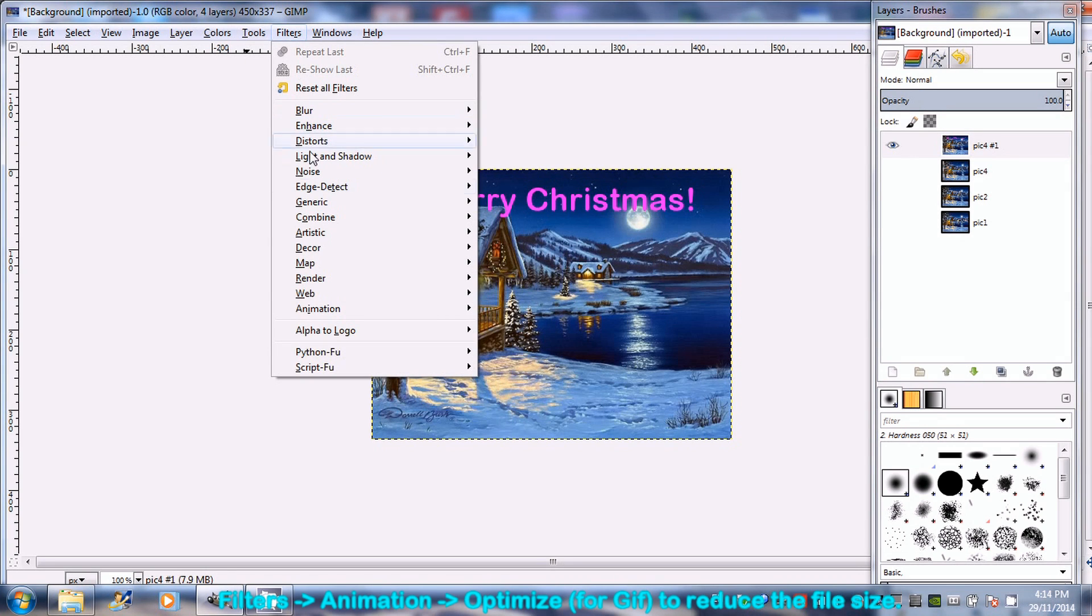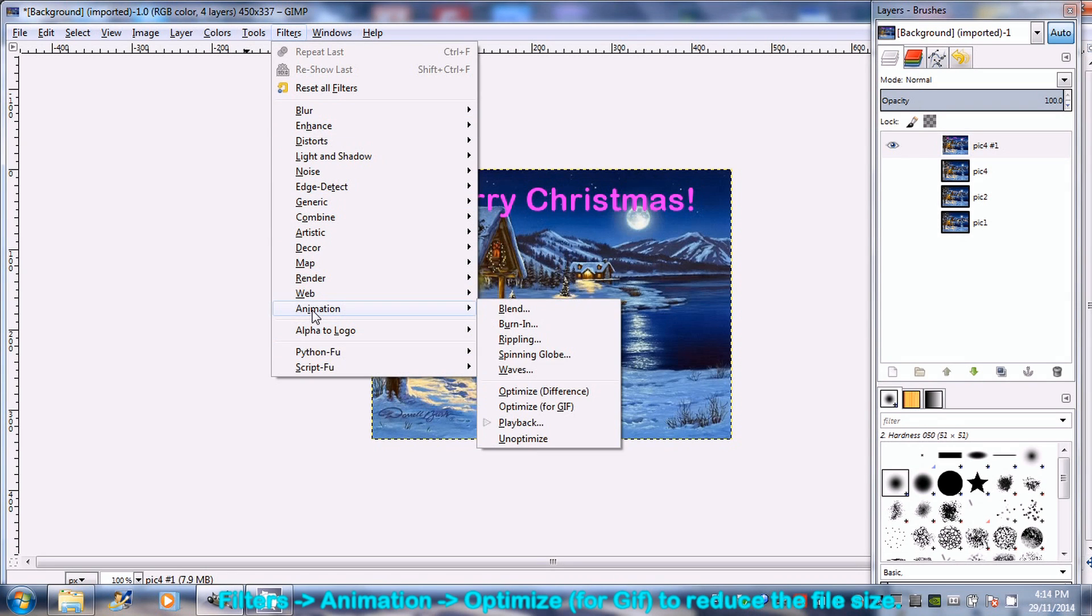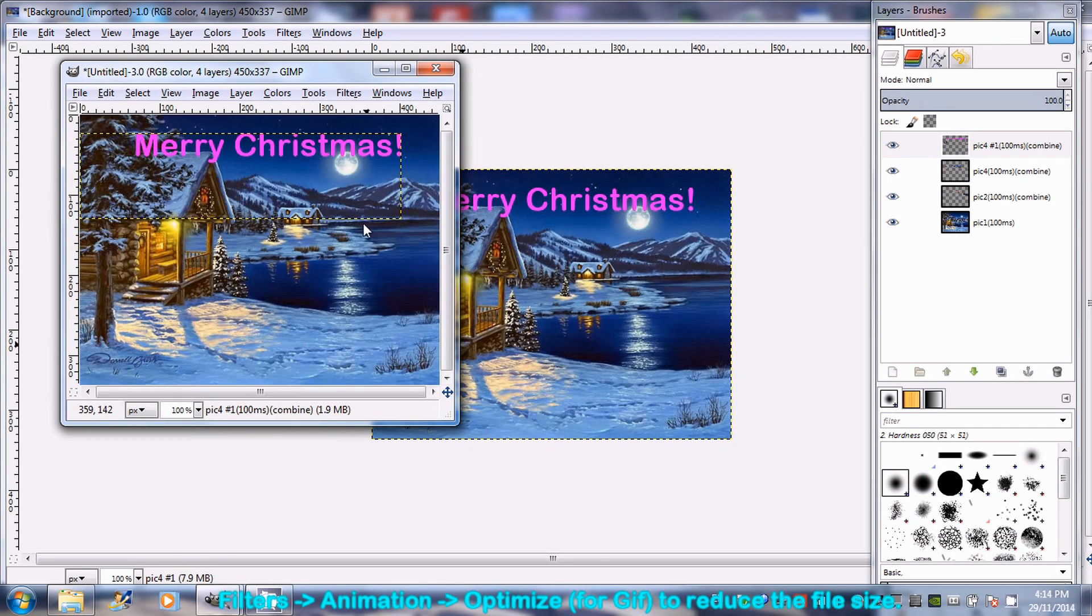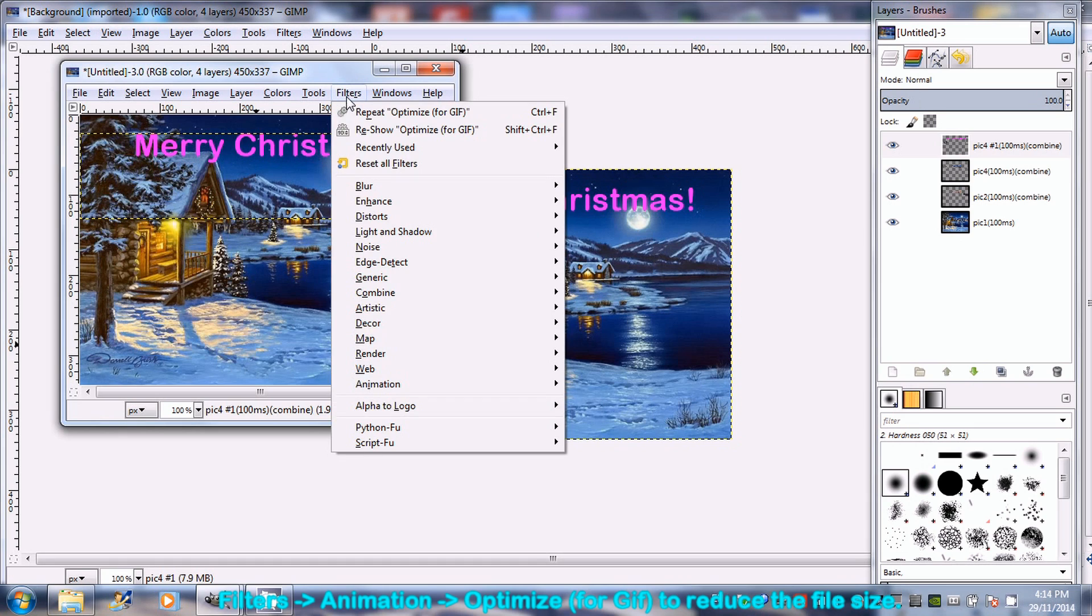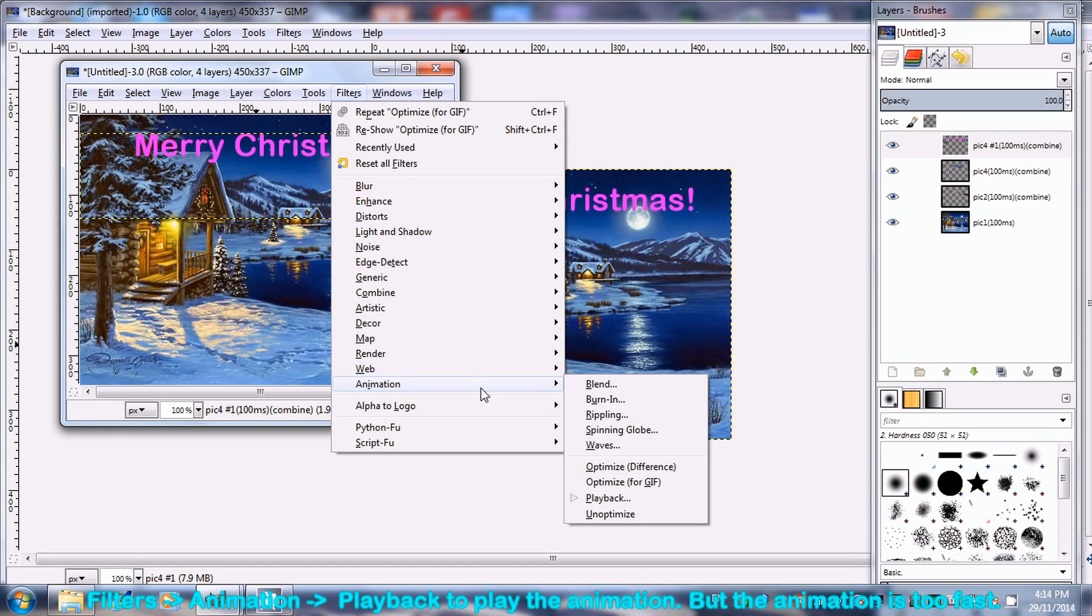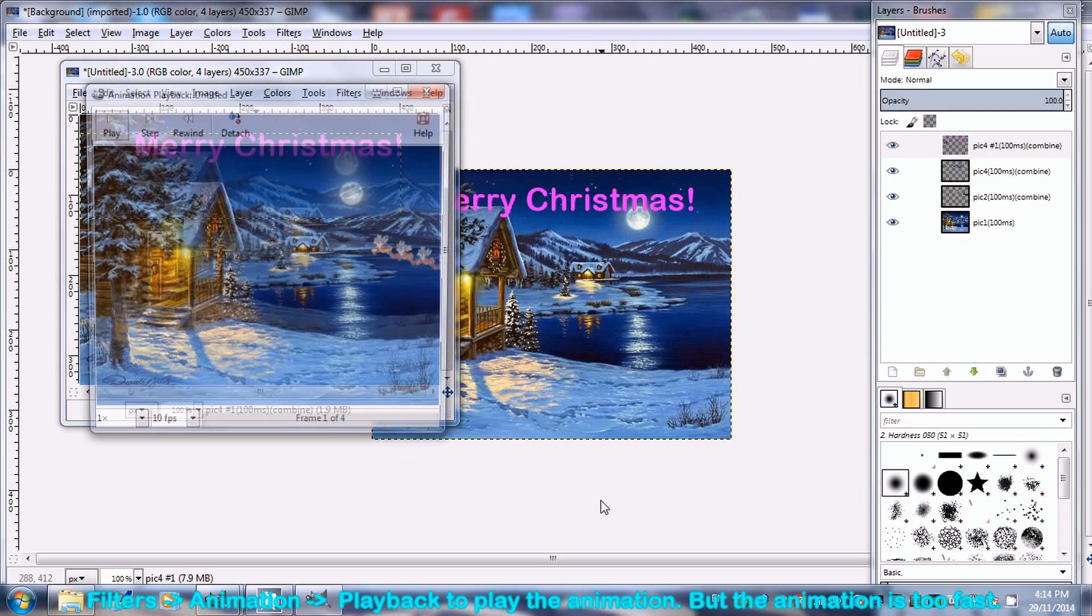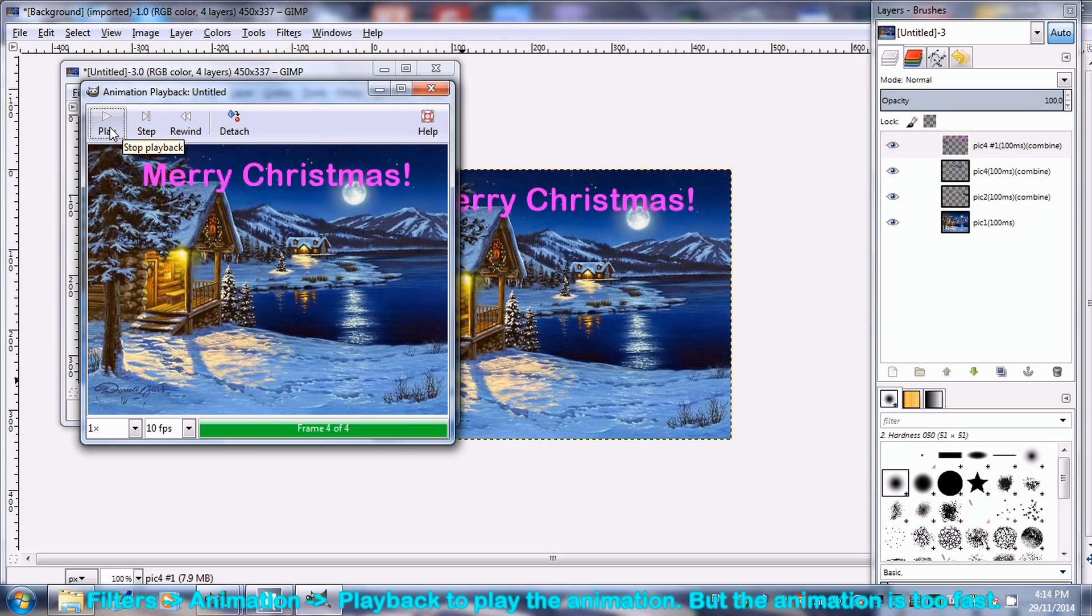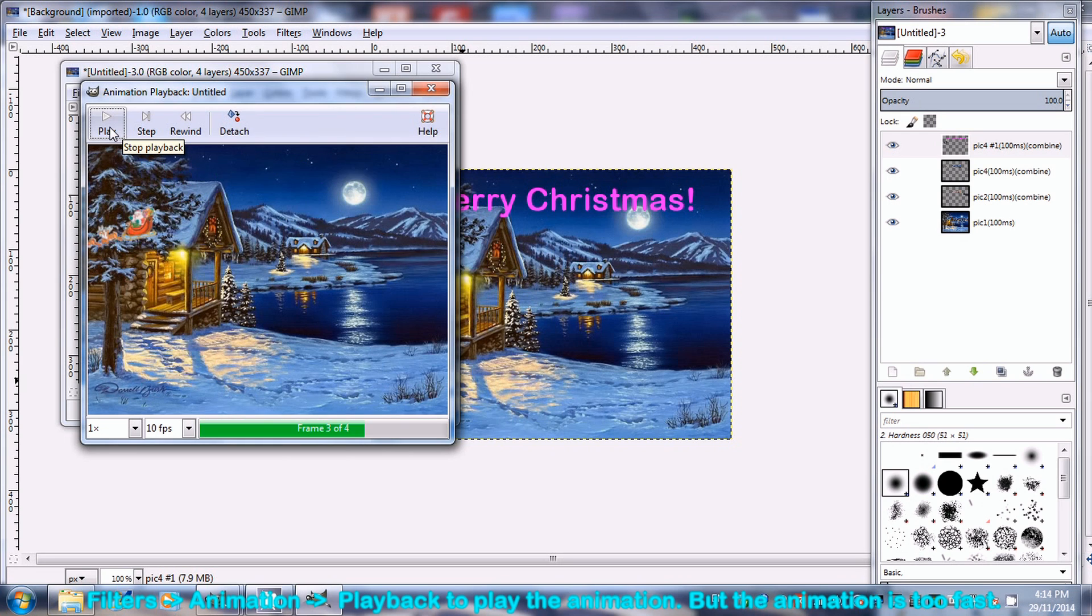To start the animation, go to Filters, Animation and then select Optimize for GIF. Go to Filters, Animation, select Playback. Click Playback, the animation starts but the default layer duration setting is too fast.